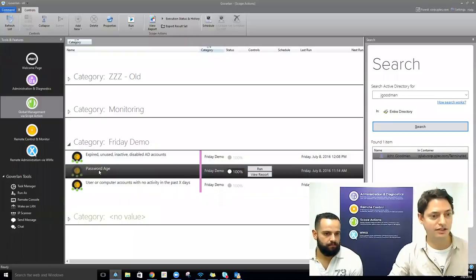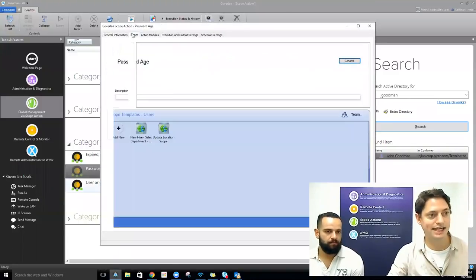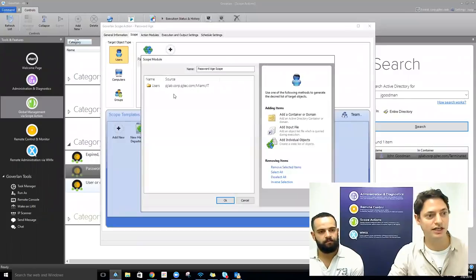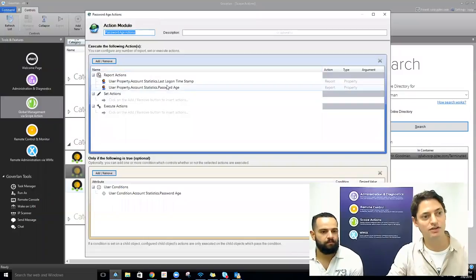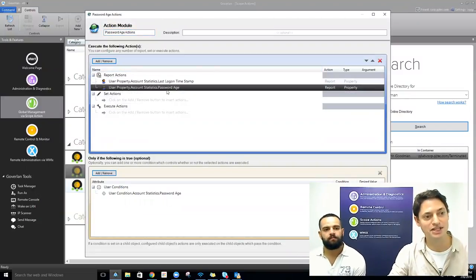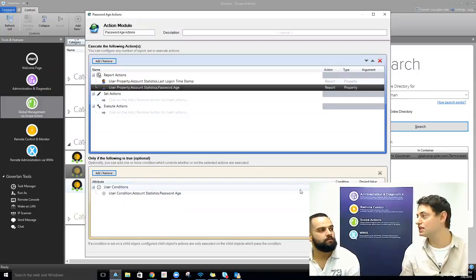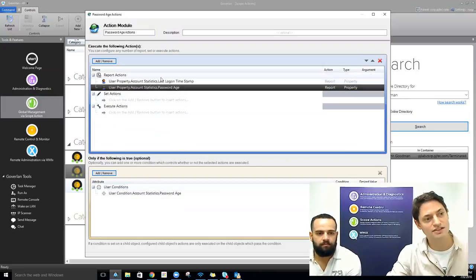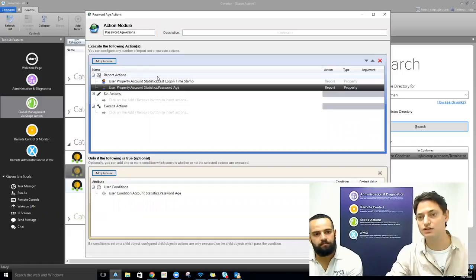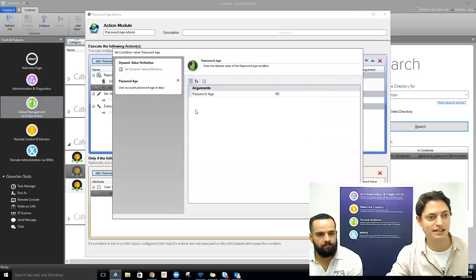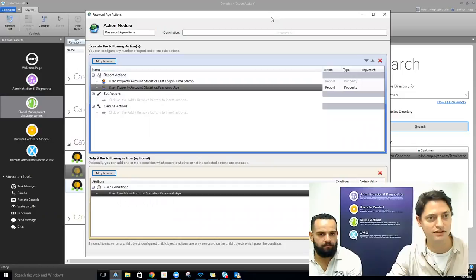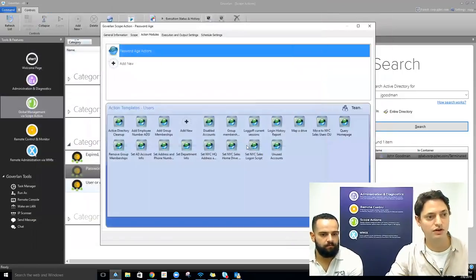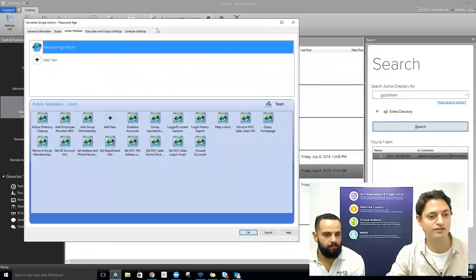For the password age report, I'm defining my scope — targeting the same group of users, my Miami IT users — and running a report on last logon timestamp and password age. Down here we've set our condition to only show users with a password age of greater than 90. So we're only looking for users who are out of compliance.